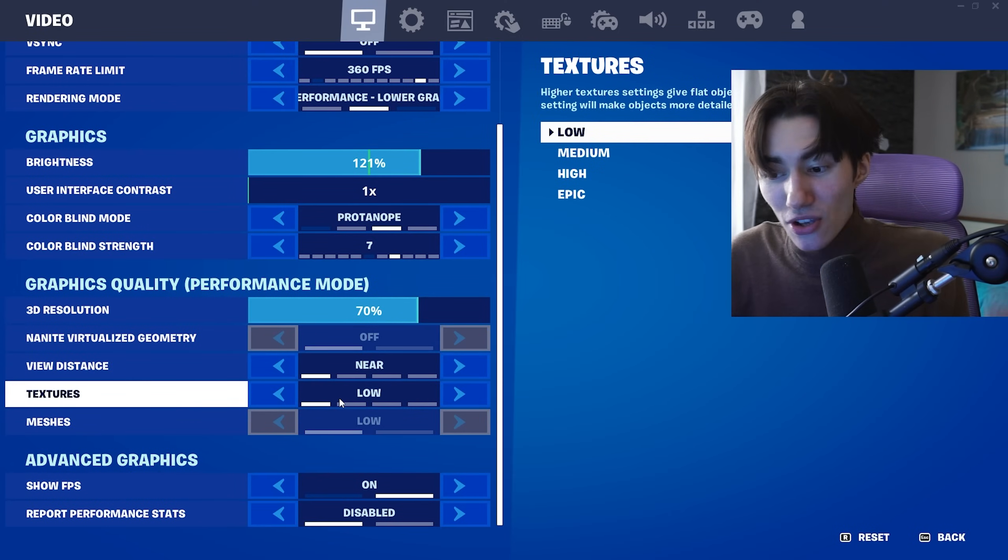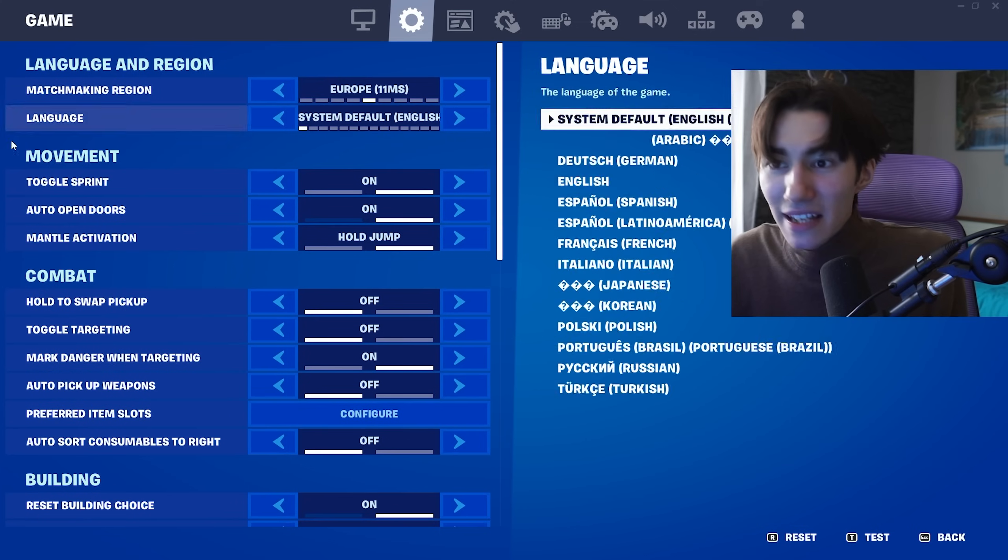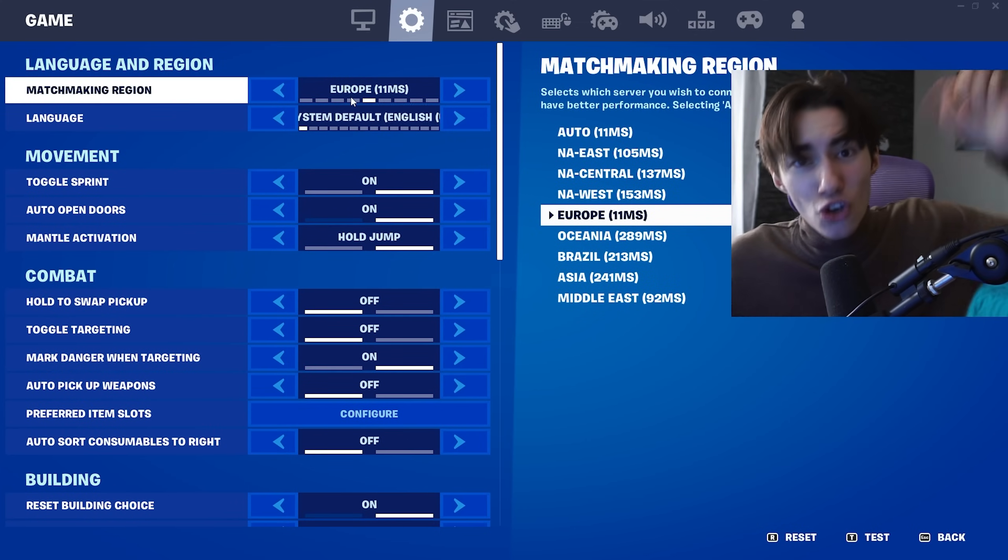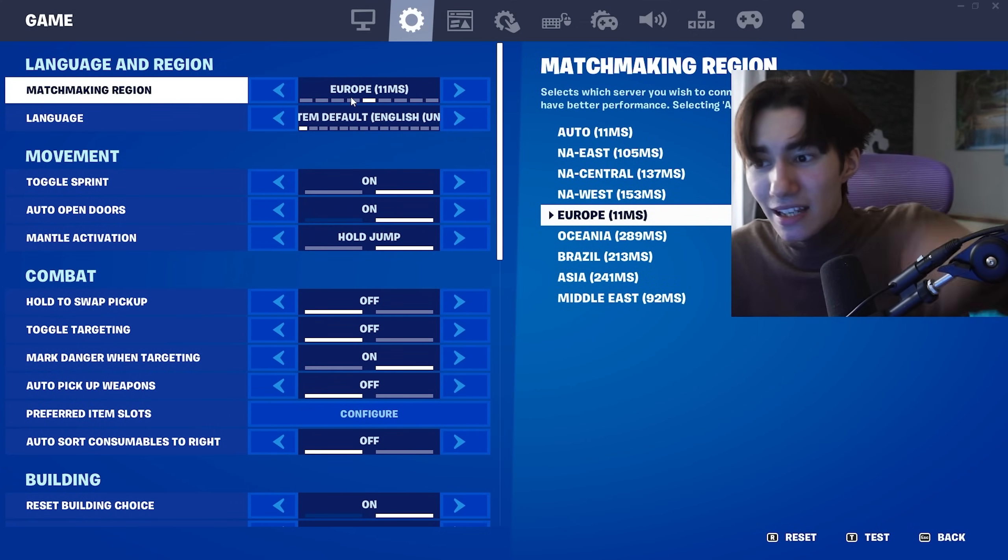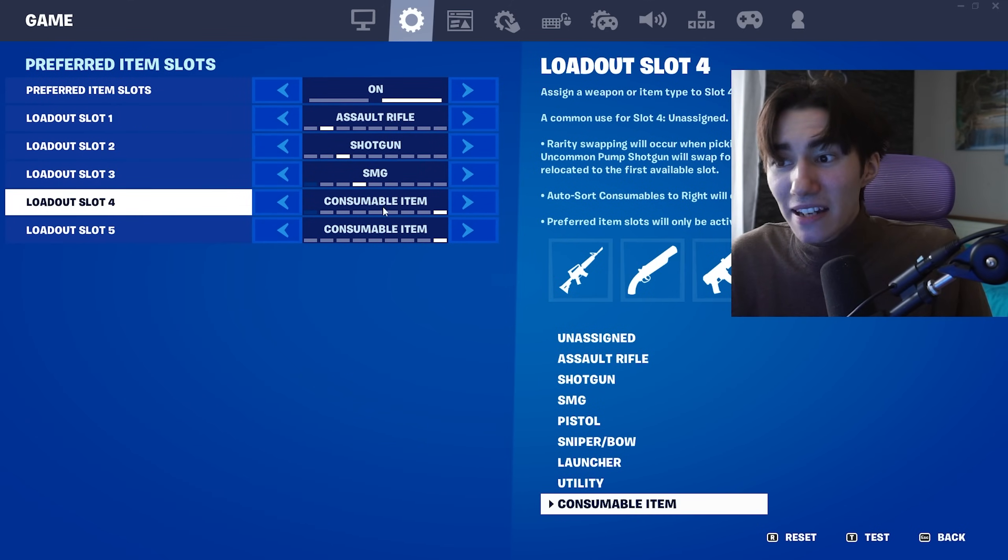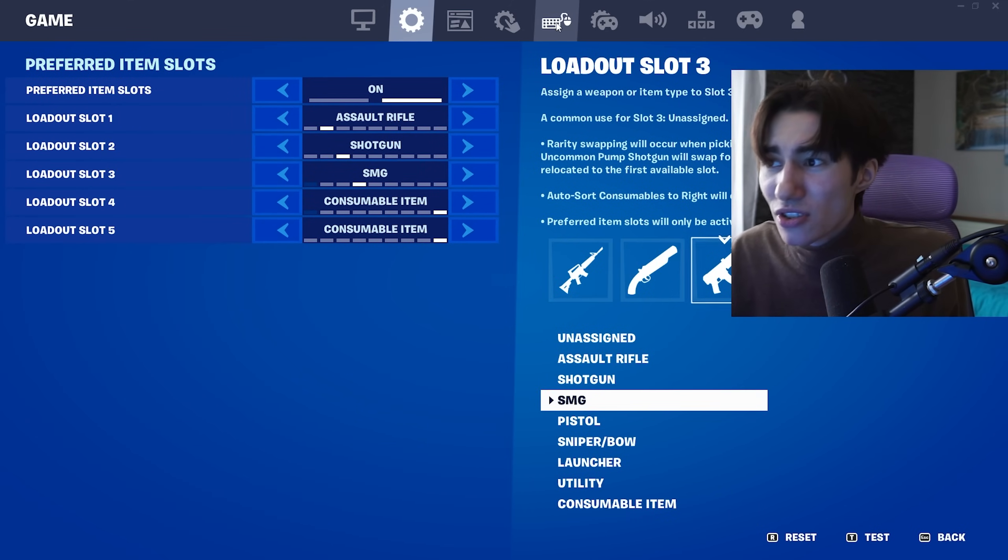Put textures on Low and report performance stats on Disable. On game settings, select your region directly. Also make sure to bind your preferred item slots—this is so broken and I don't know why so many people don't use this.